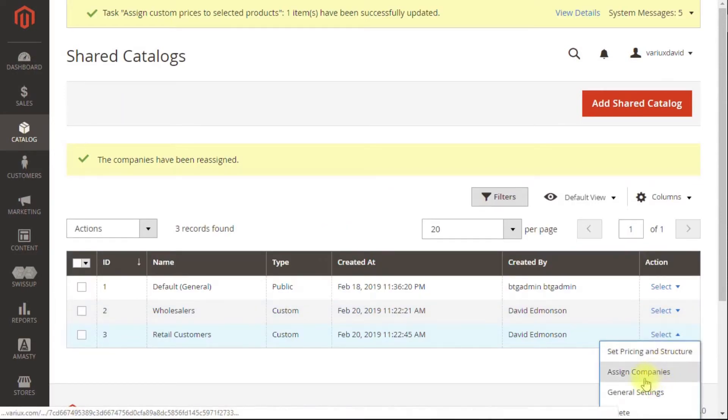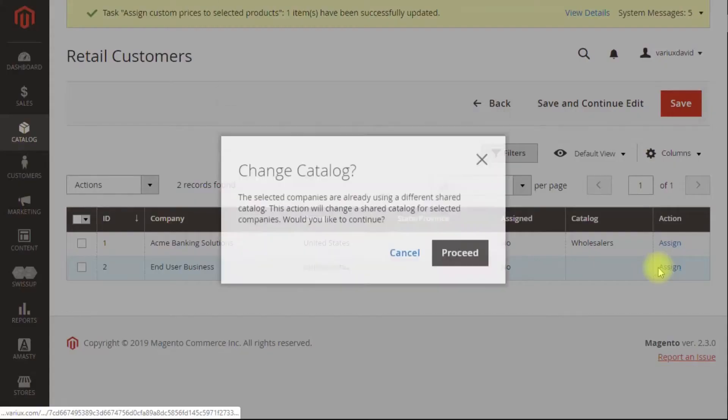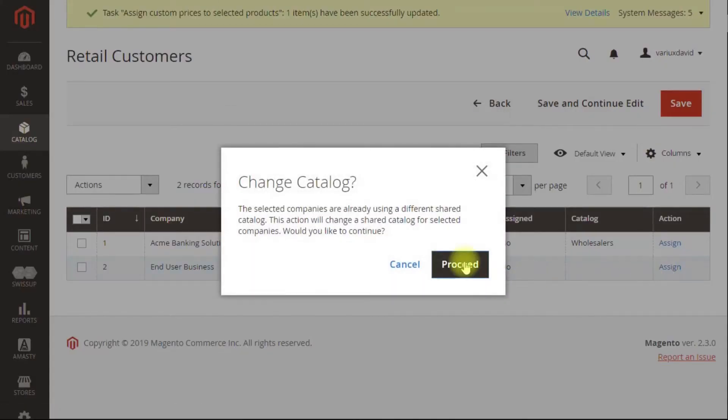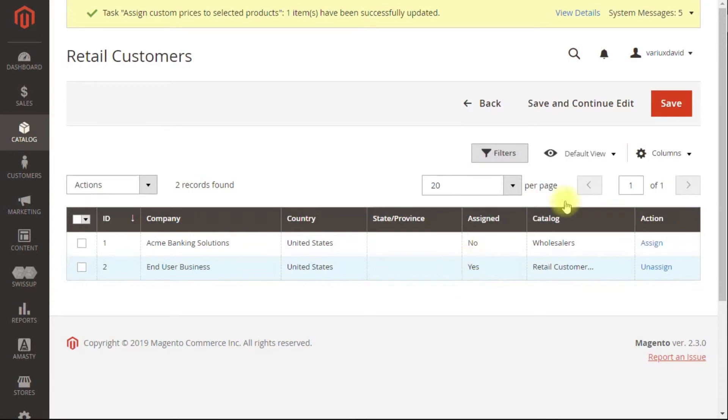Quick overview again, assign companies, assign the end users in this case, and save.